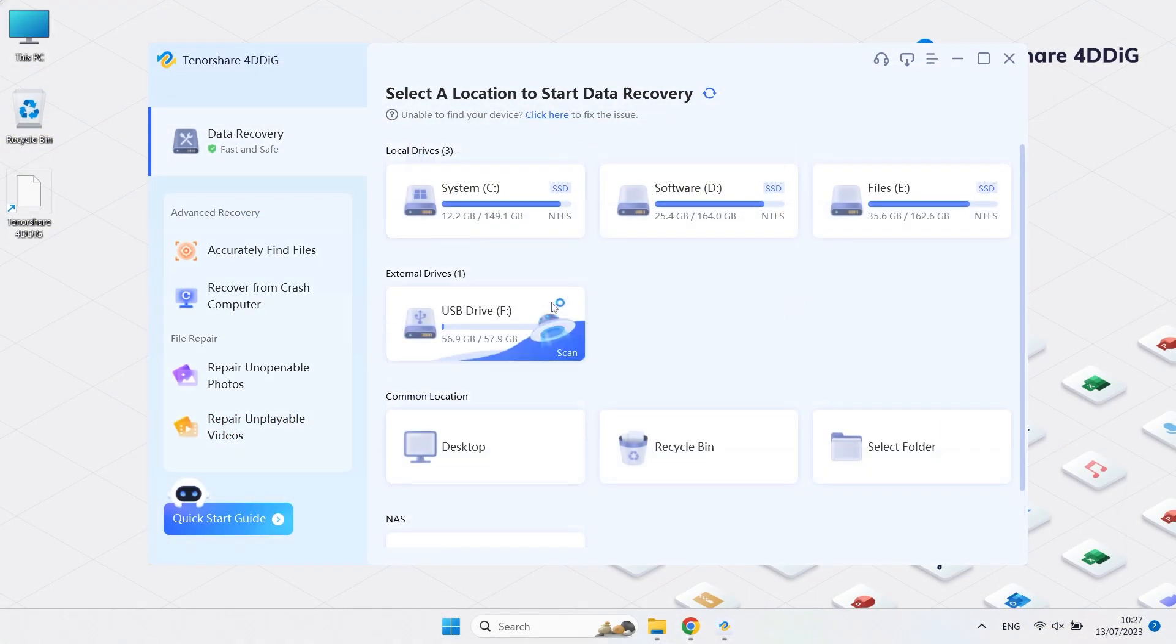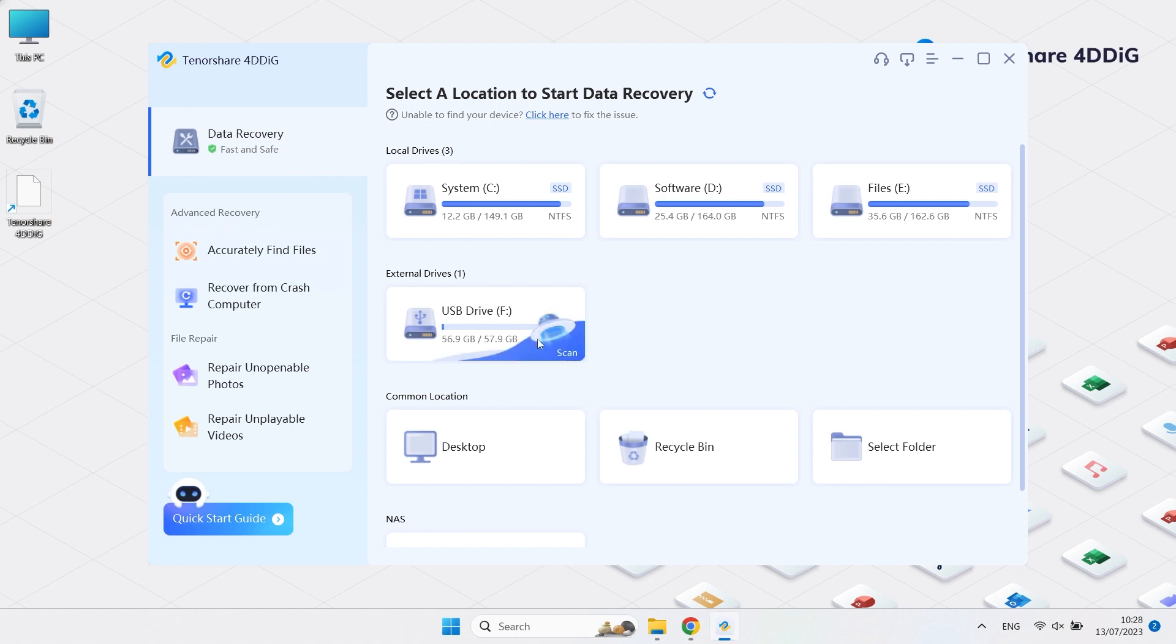Then launch 4DDiG data recovery. You will see the home interface, their data recovery functions, and advanced recovery. And you will see all the locations within your computer.